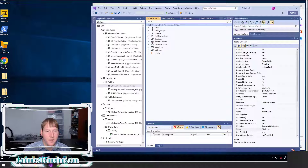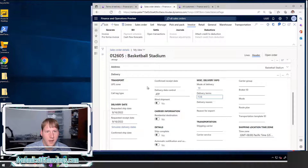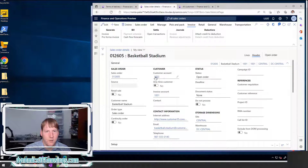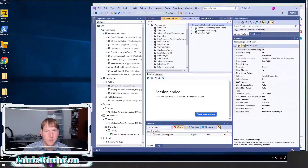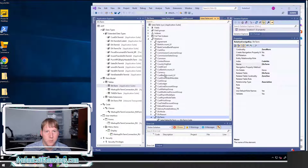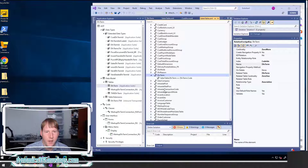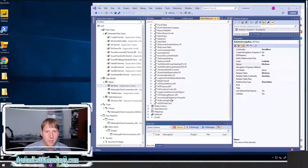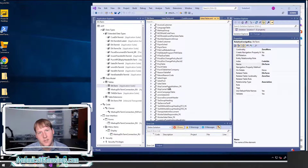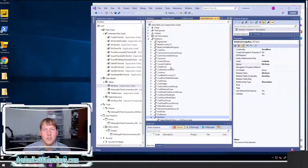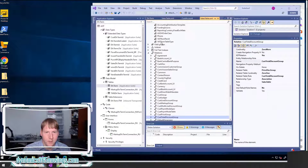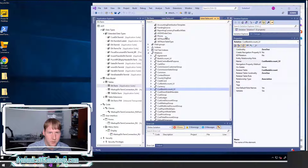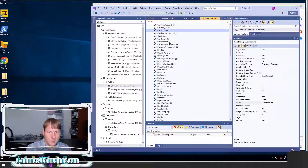One example would be the customer account. If I go back to my sales order and see the customer account and try to follow this same process — going to the sales table and looking for some relation involving that customer account — I'm actually not going to find one. There's no relationship here for the related table, and that's because it's not actually set up on this table. Instead, it's set up on the extended data type. If I go to the field and find the cust account field, I can see its extended data type is also called cust account.